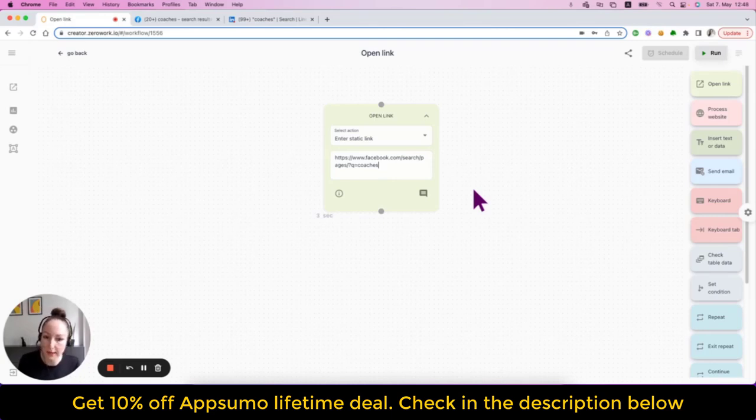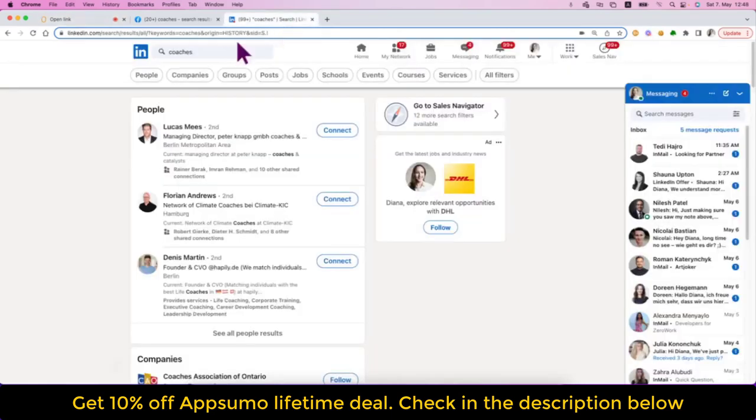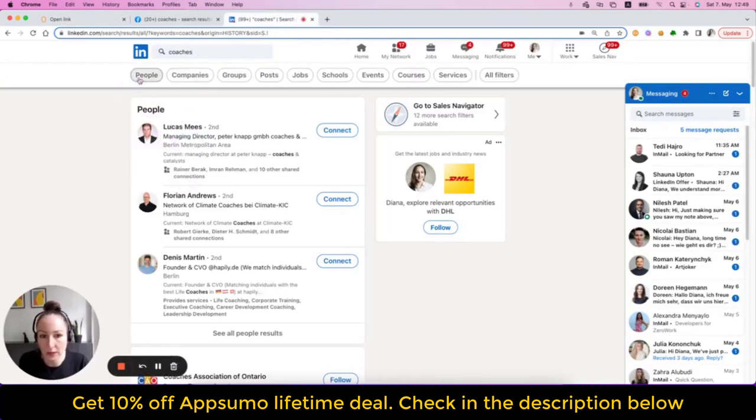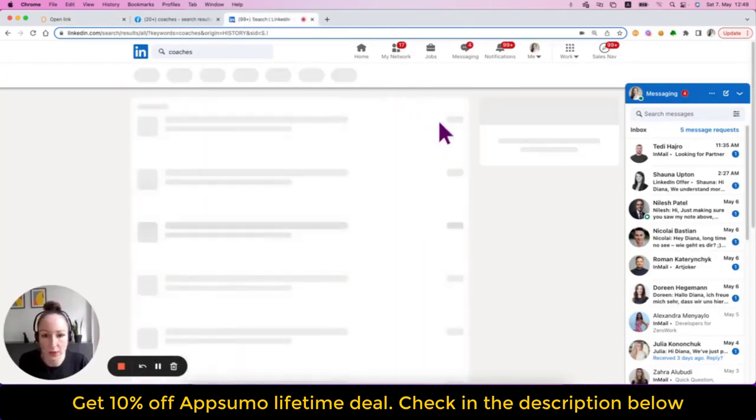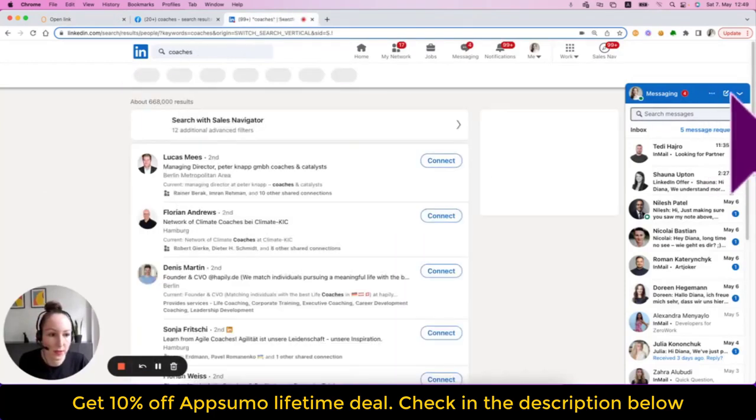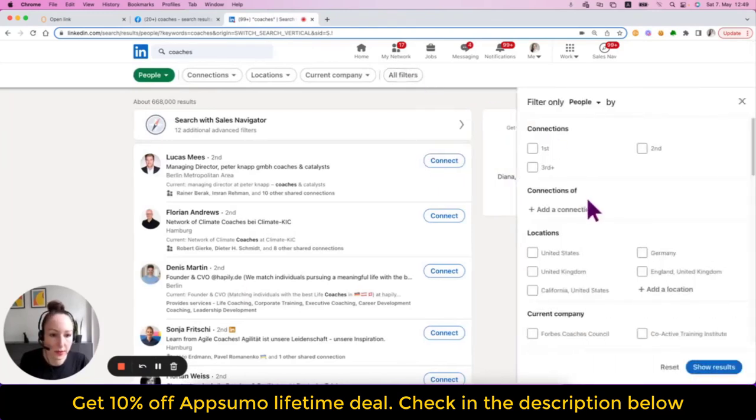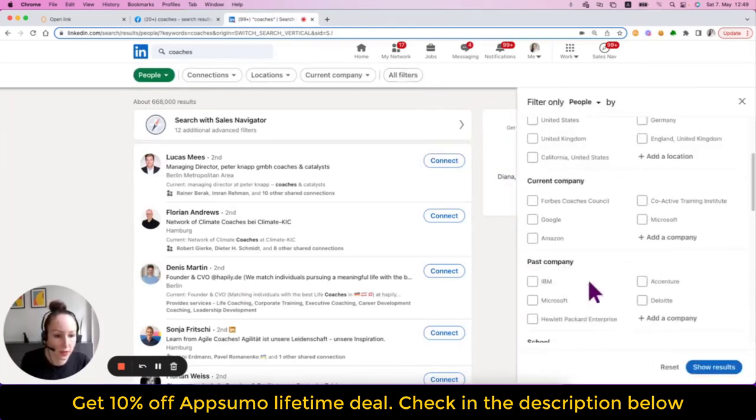Same on LinkedIn. If you're searching for a certain keyword and you have also certain filters, such as, for example, here, what's the connection degree, location, etc.